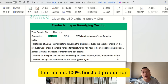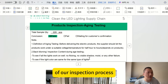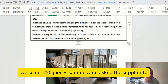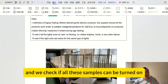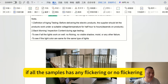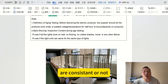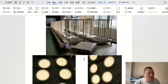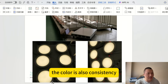Here is the aging test in our inspection process. We selected 220 sample pieces and asked the supplier to connect them to electricity. We checked whether all samples could be turned on, whether there was flickering, whether the colors were consistent, and whether there were any dark spots. We gave a pass because all samples were good and colors were consistent.